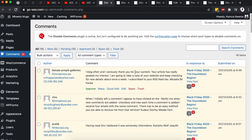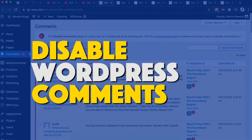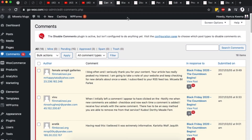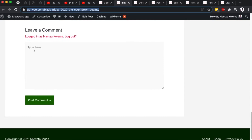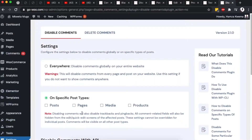Hello, my amazing people. Hamza here and welcome back to the channel. In this video I want to take you through how you can disable comments on your WordPress website — this could be on your blog posts, on product pages, on pages, on media files or attachments, or even products in your WordPress website. So let's get started.